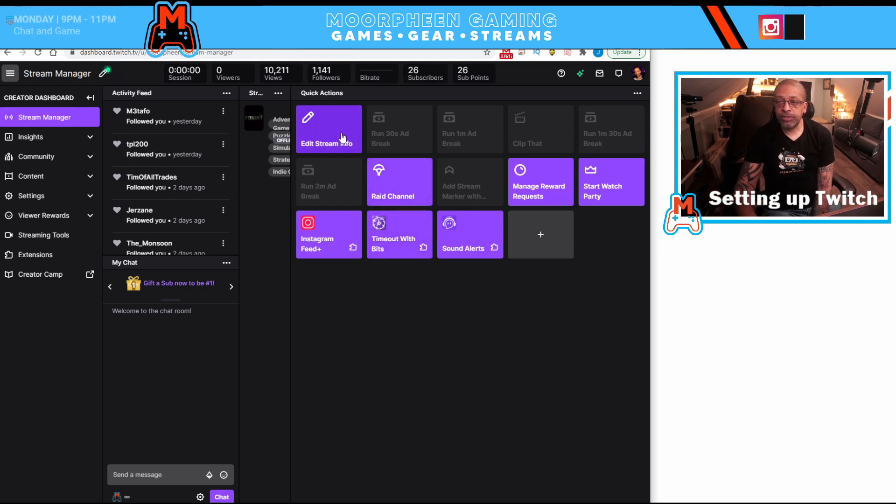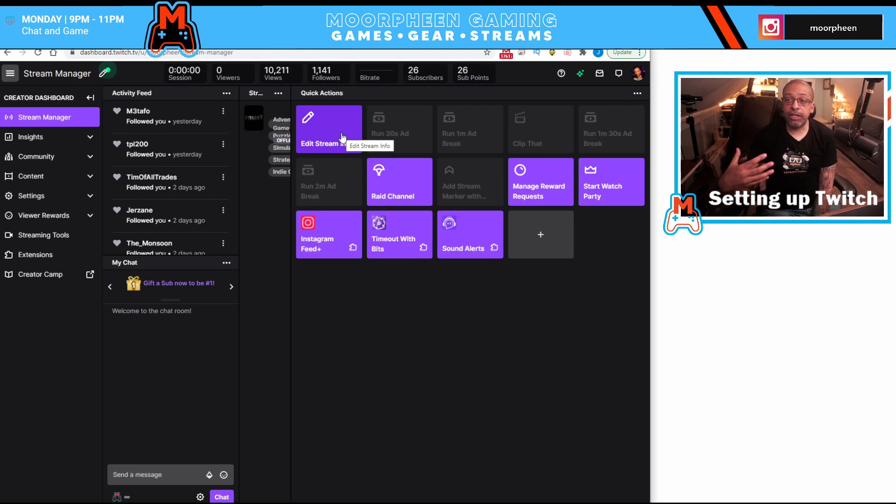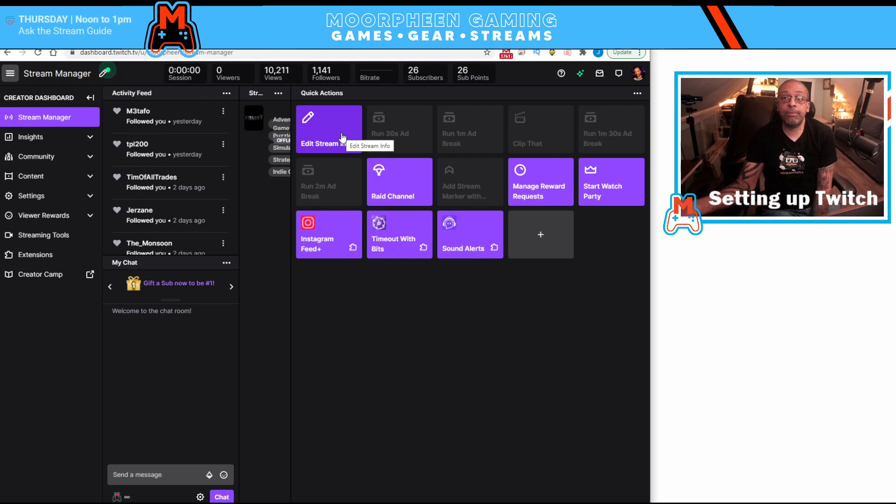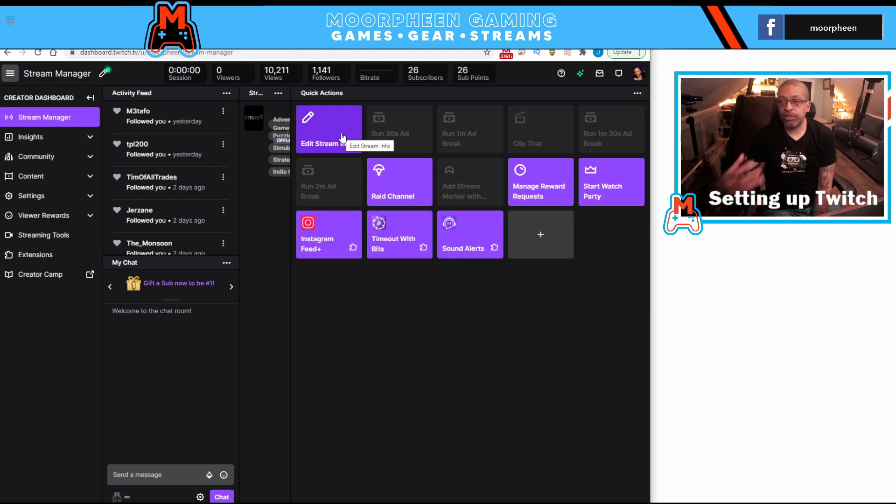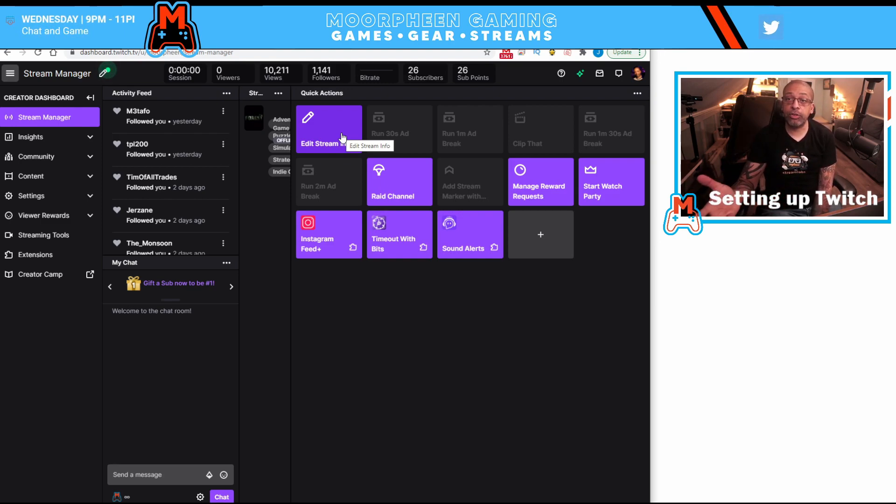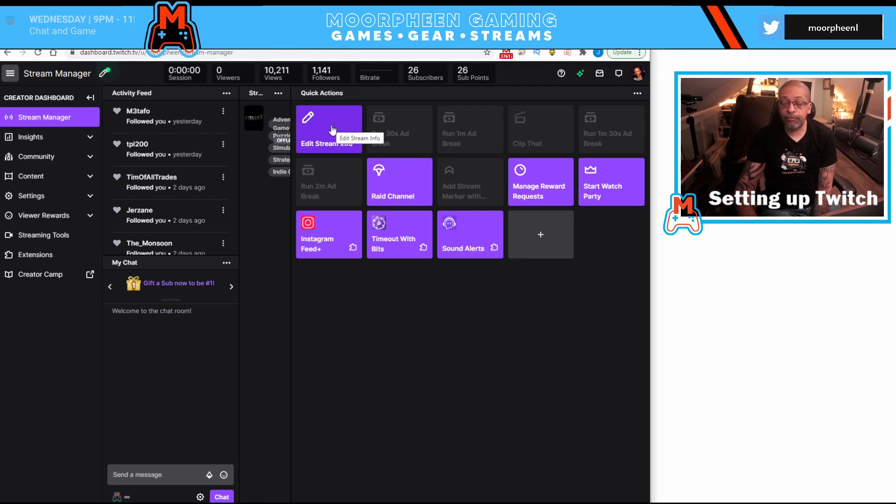So for instance, I could live change my stream info. If I was changing games, for instance, I don't have to actually stop Streamlabs and restart it with a new category. I could actually do it live using this edit stream info button.